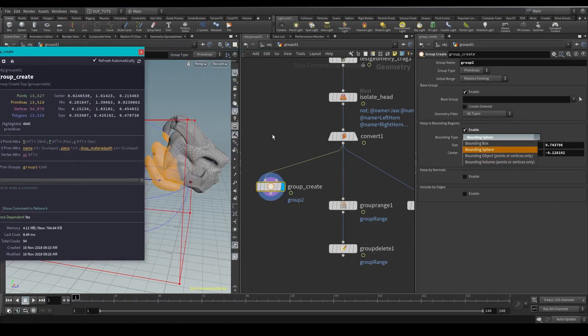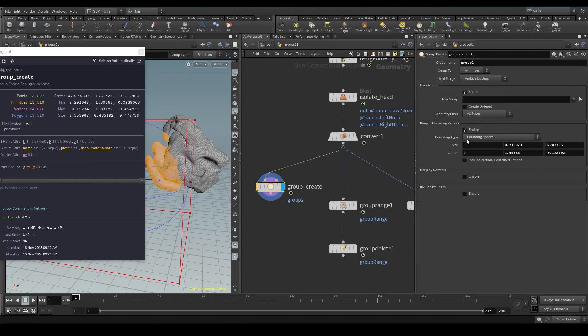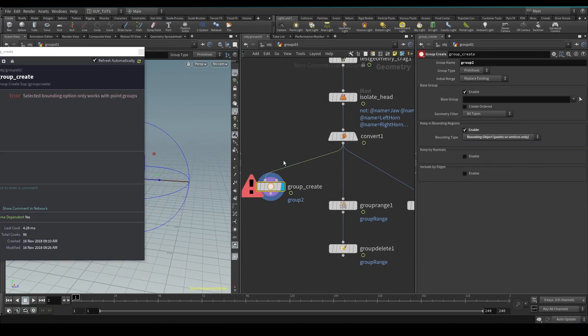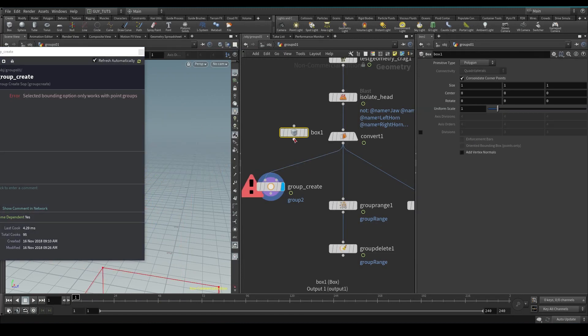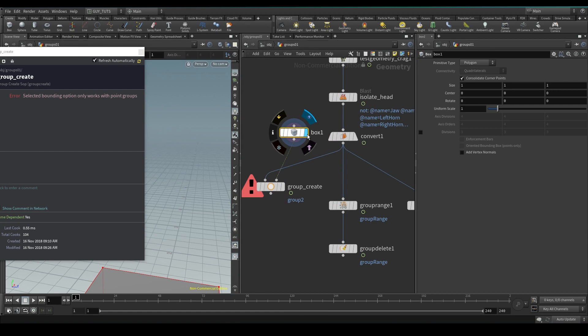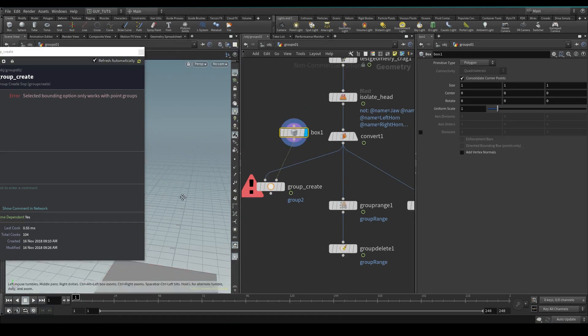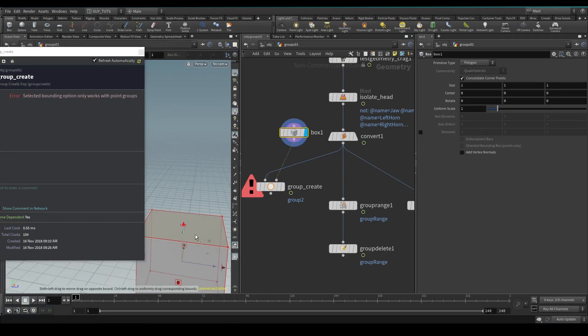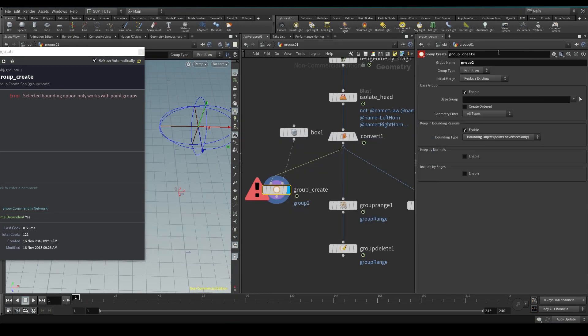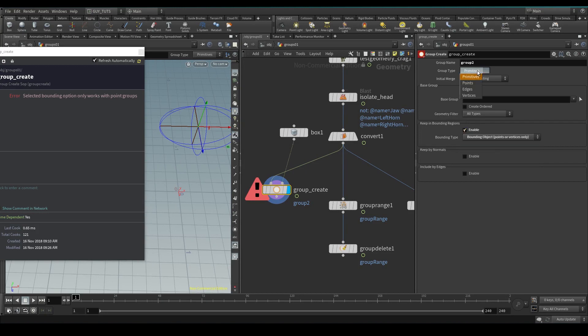These bounding objects and bounding volume here work with points, so you can't actually give it any primitives, but that's pretty much what happens there.